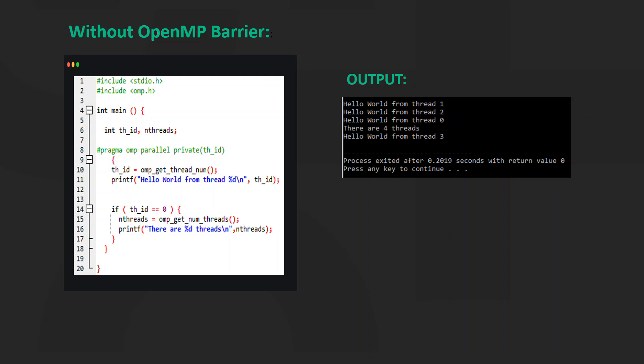Now what if we want the number of threads to be printed after the hello world statements? We simply add the OpenMP barrier that will help us do this.